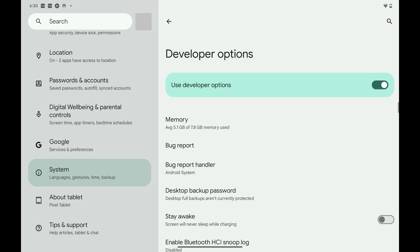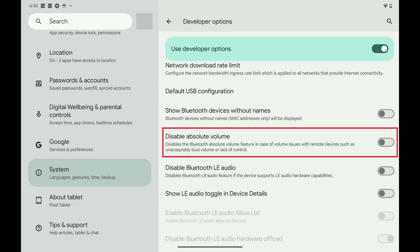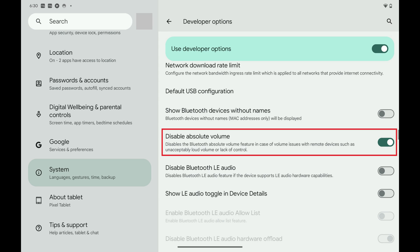Step 4: Scroll down this menu until you see Disable Absolute Volume, and then tap to toggle Disable Absolute Volume on. Absolute Volume will be disabled on your Android phone or tablet going forward.